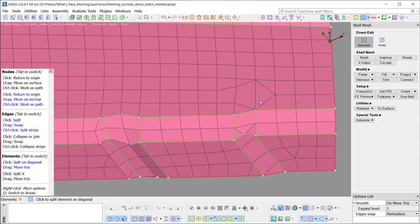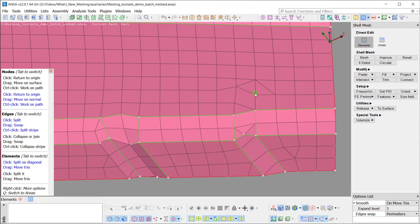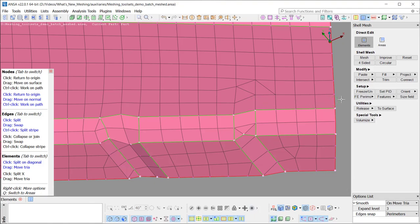Hovering over an edge, the available options are shown with the right mouse button. The elements can be split or swapped with one click. When the CTRL key is pressed, multiple edges can be selected and multiple elements can be split at once.